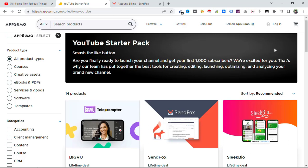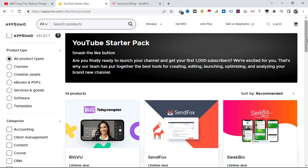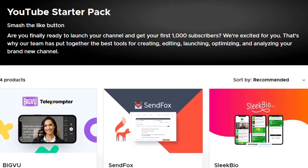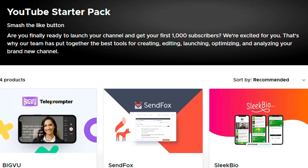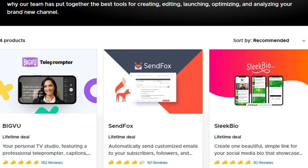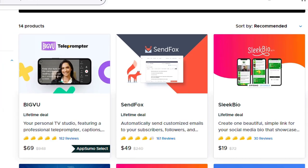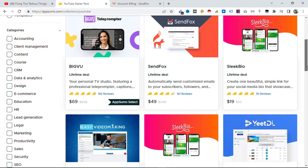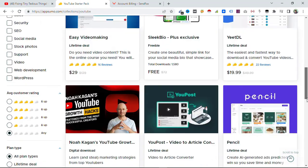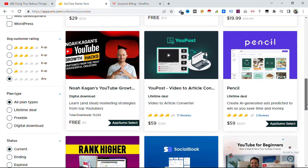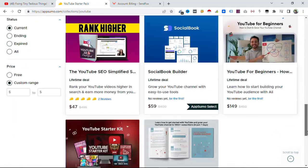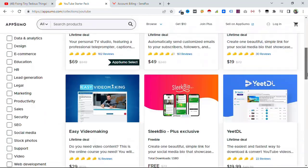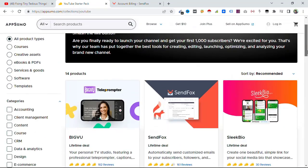As you can see here, AppSumo sat down and came up with these 14 tools that you can use for creating, editing, launching, and optimizing your channel. With all of them you get lifetime deals. Some of them are already familiar to me because I'm using them already and I'll be showing you that in this video.